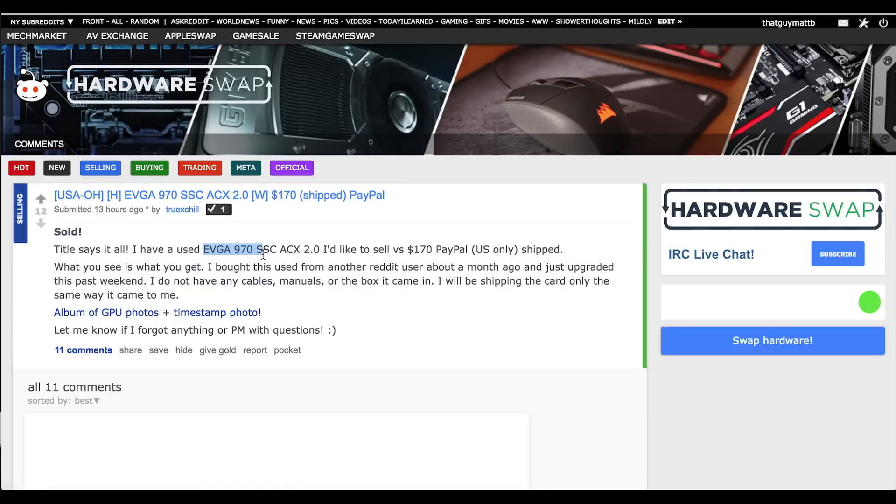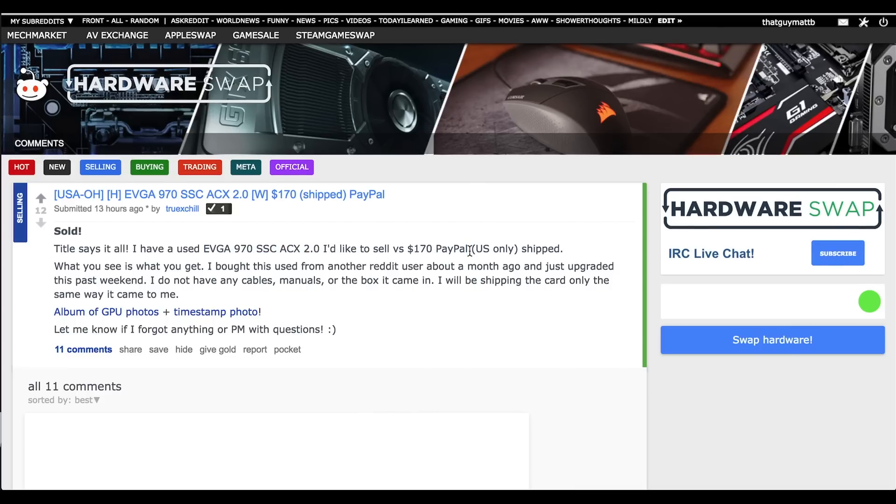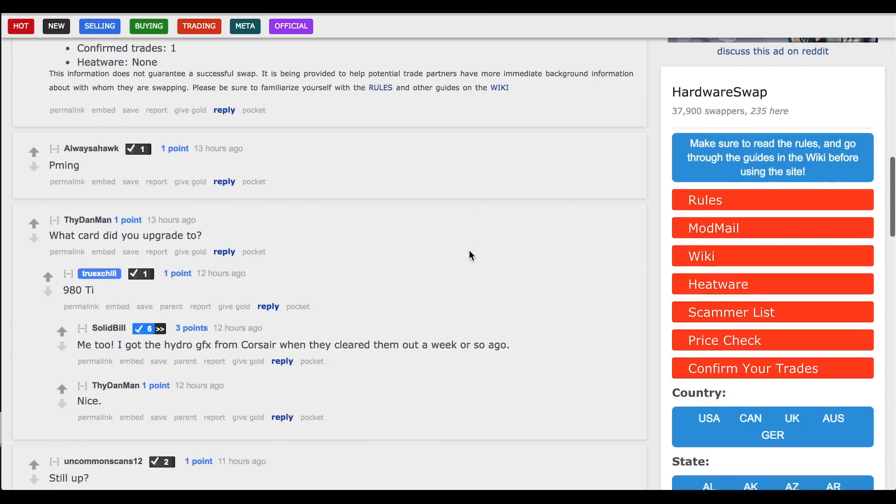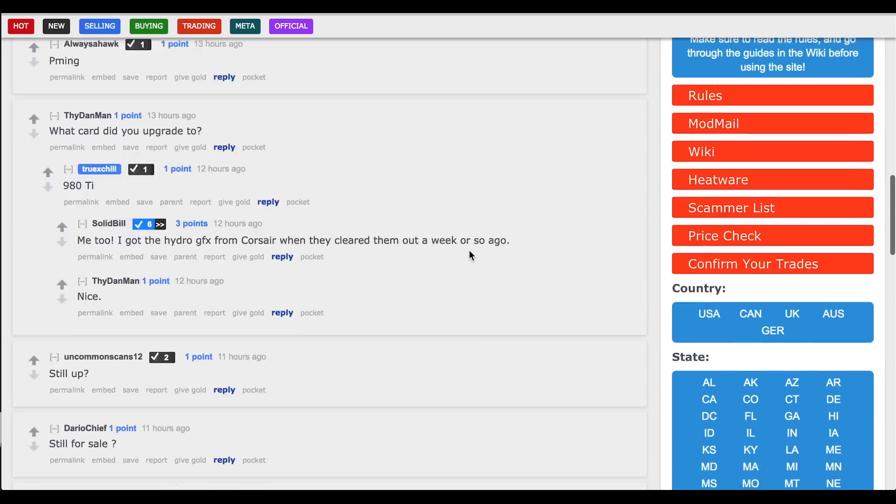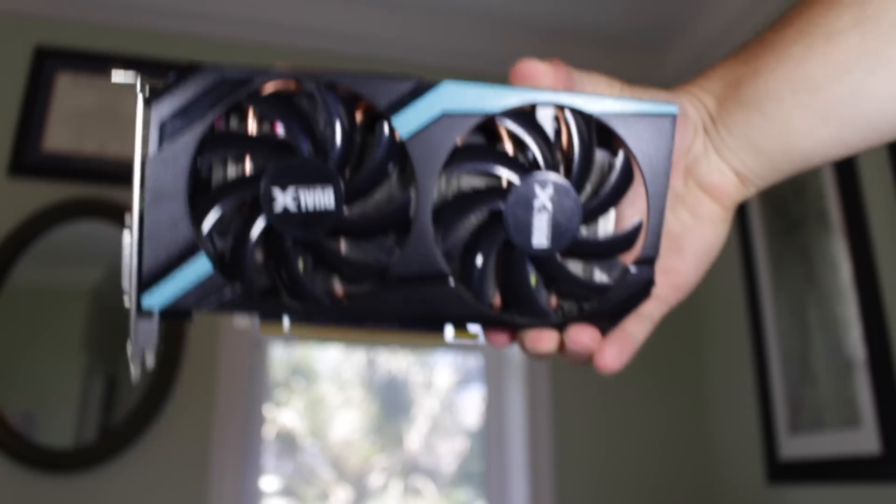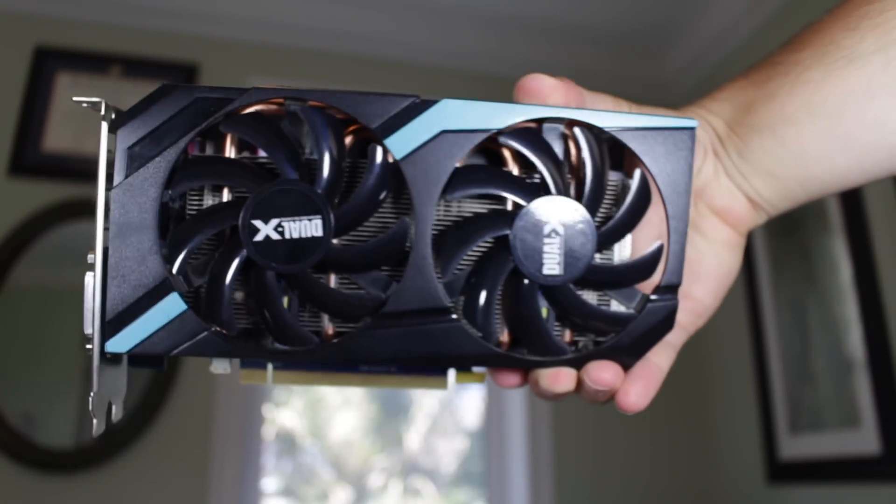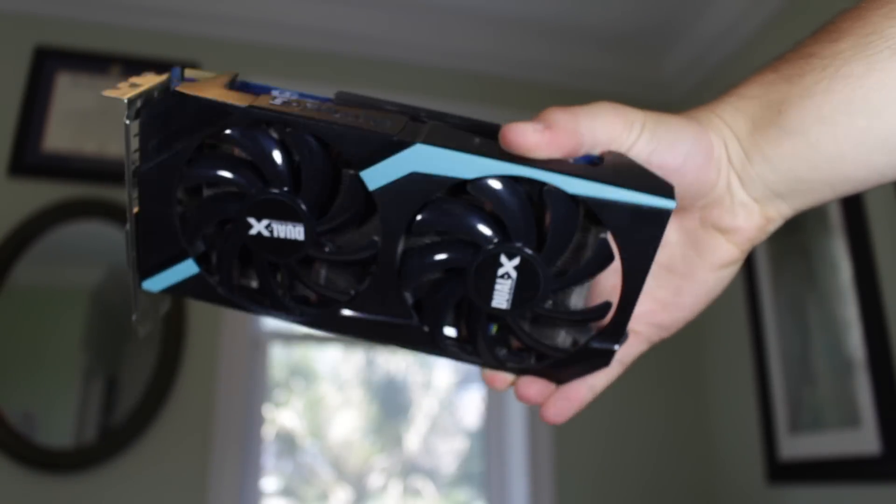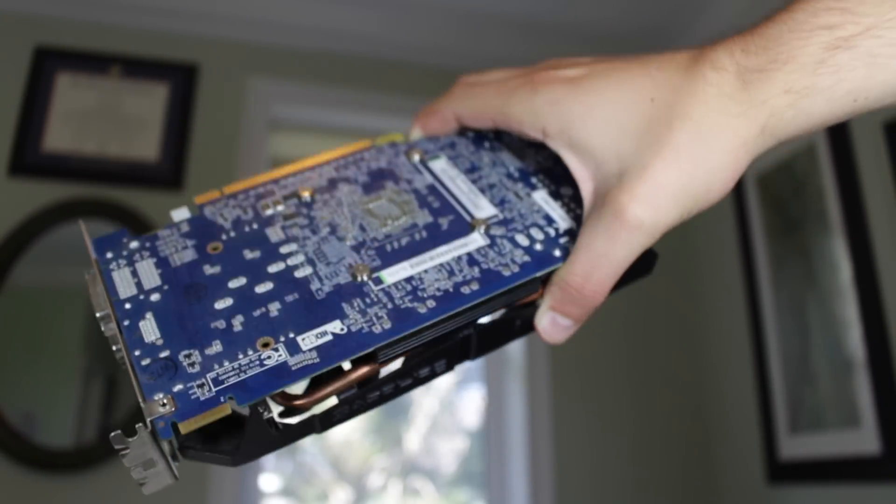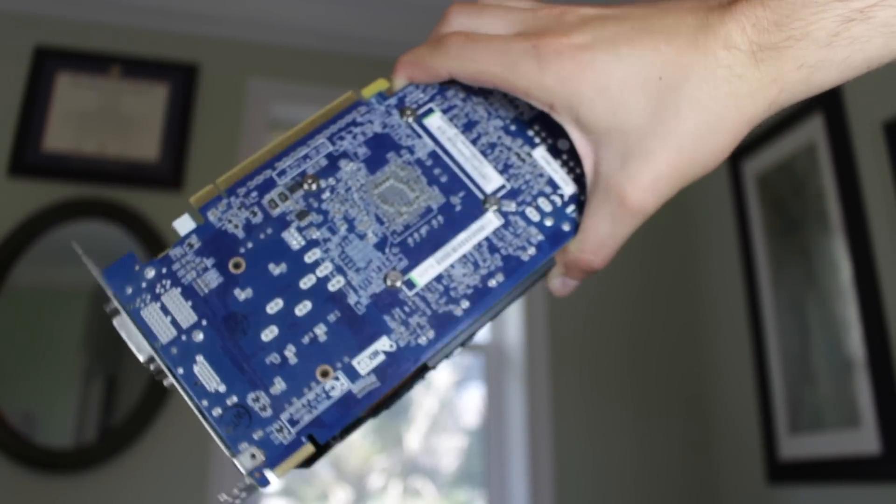AMD's HD 7770s, 7850s and 7870s are all good 1080p cards. Just make sure you get at least two gigabytes of VRAM for games like GTA 5. Trust me, one gigabyte just isn't enough anymore. Aim to spend $60 to $80 on the GPU.